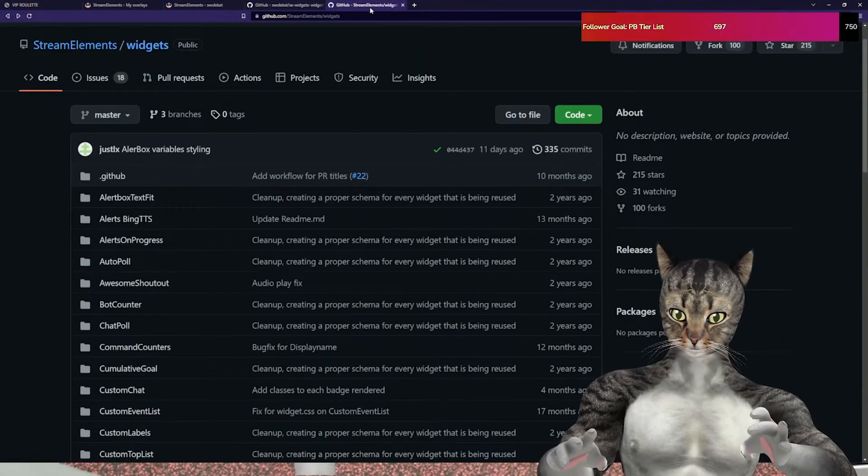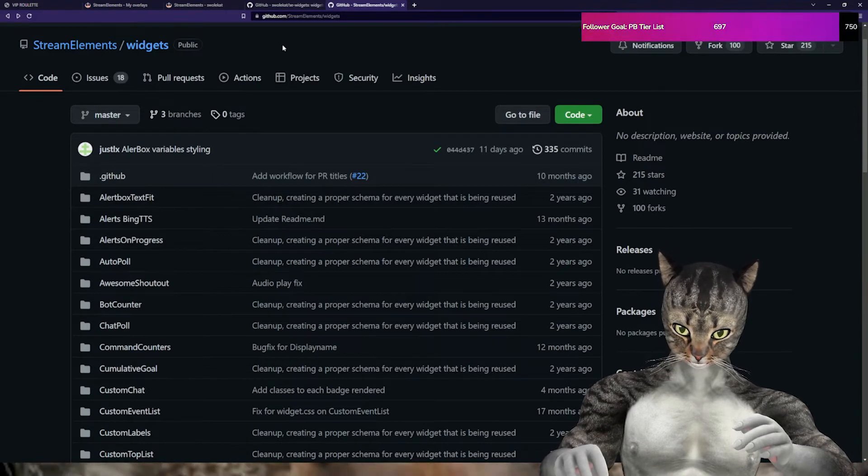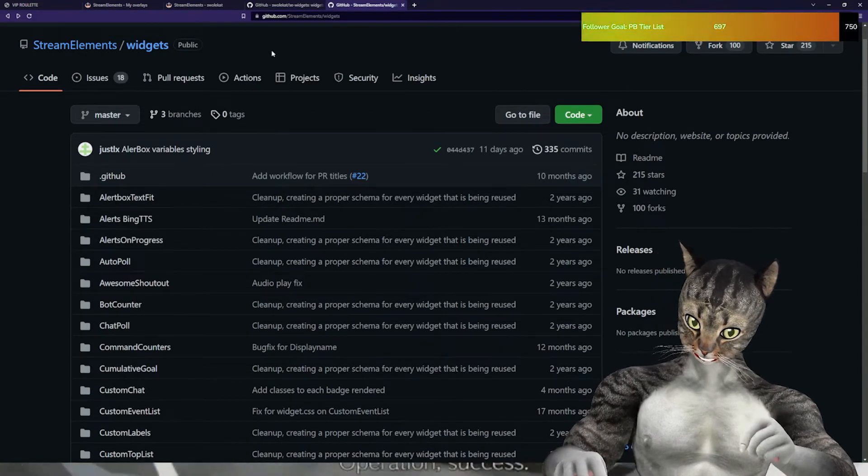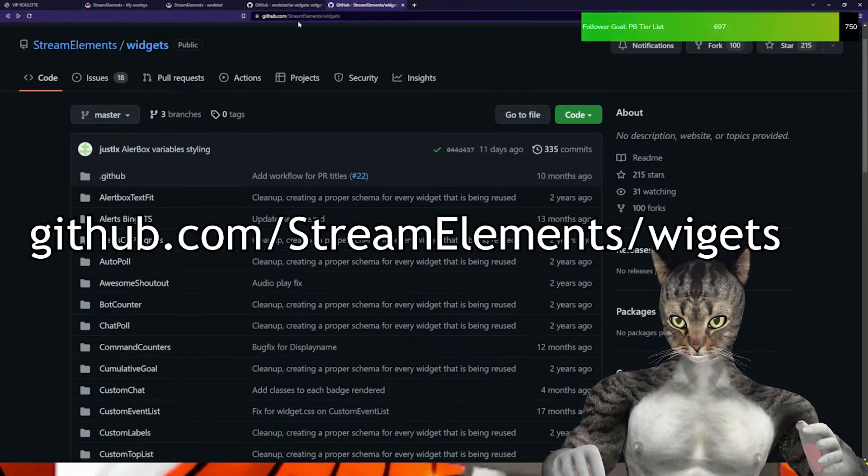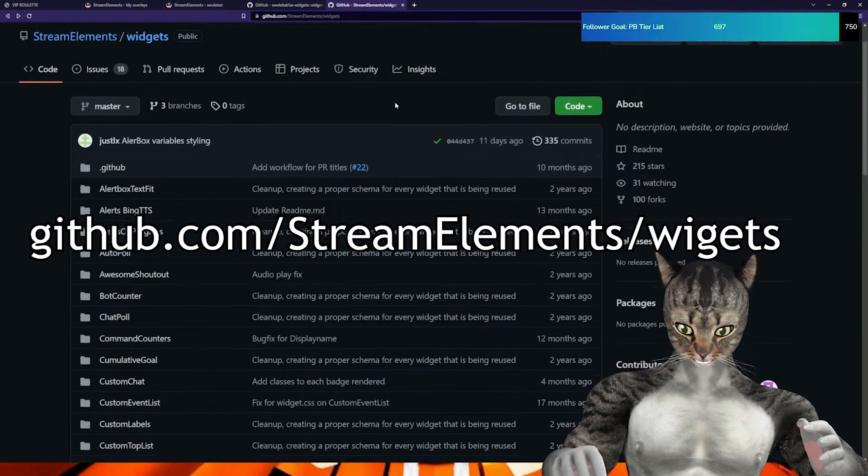For the purposes of this video, we're going to be looking at Stream Elements widgets that they have made. This is available at github.com/stream-elements/widgets.